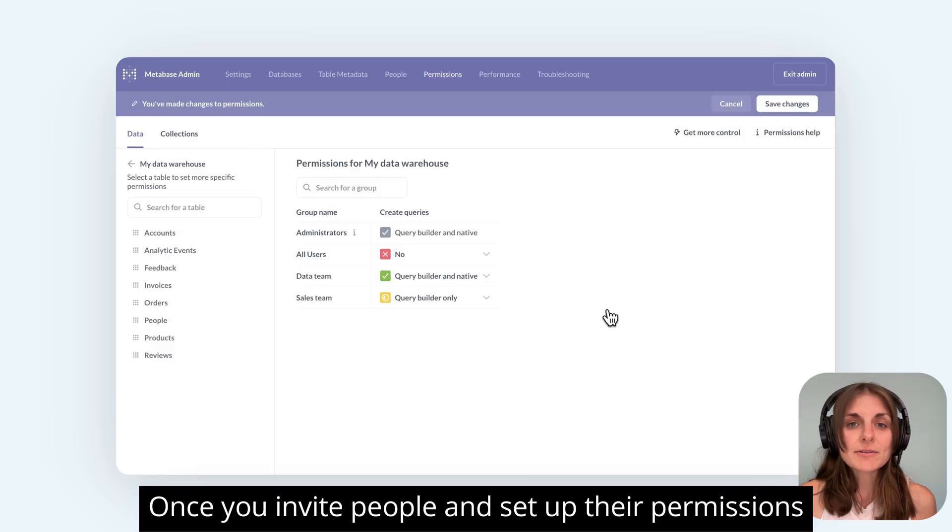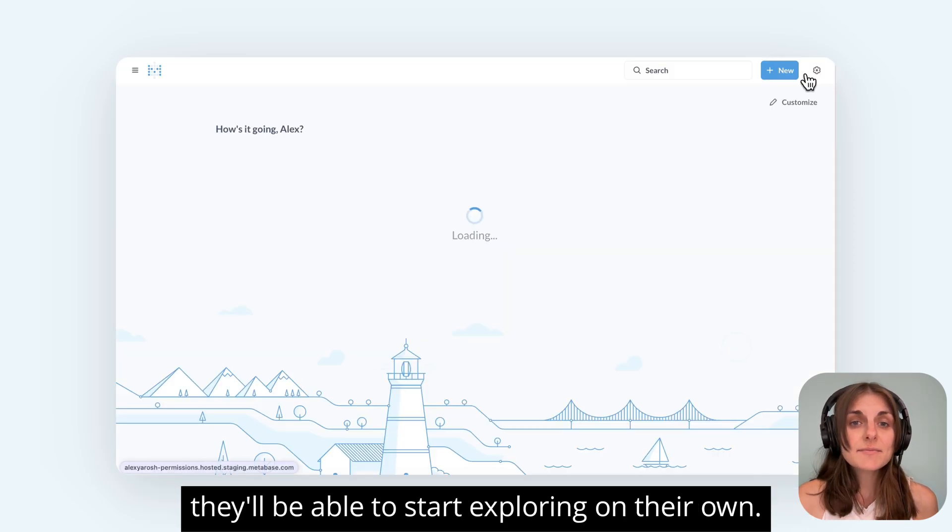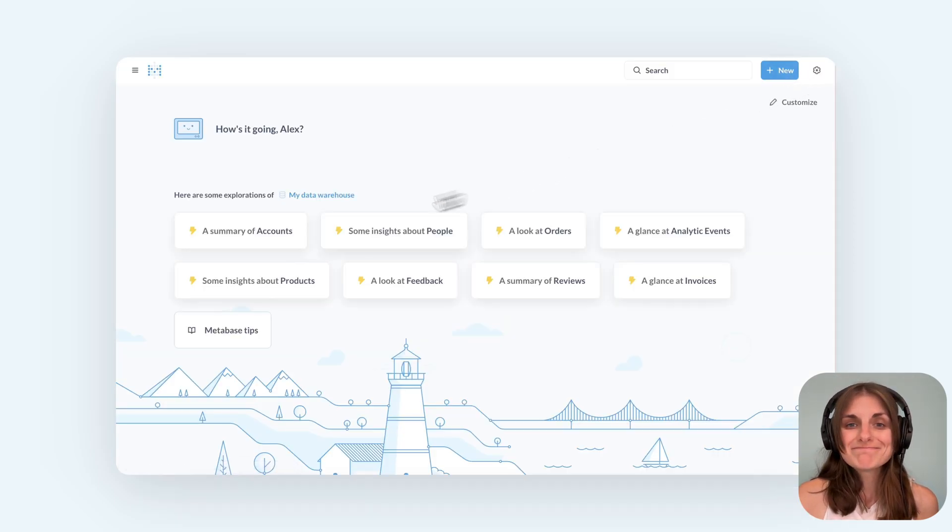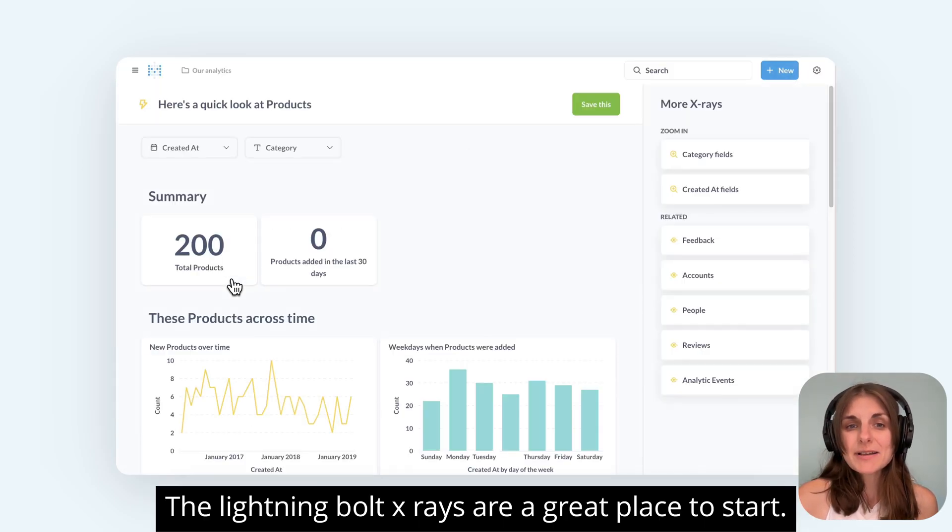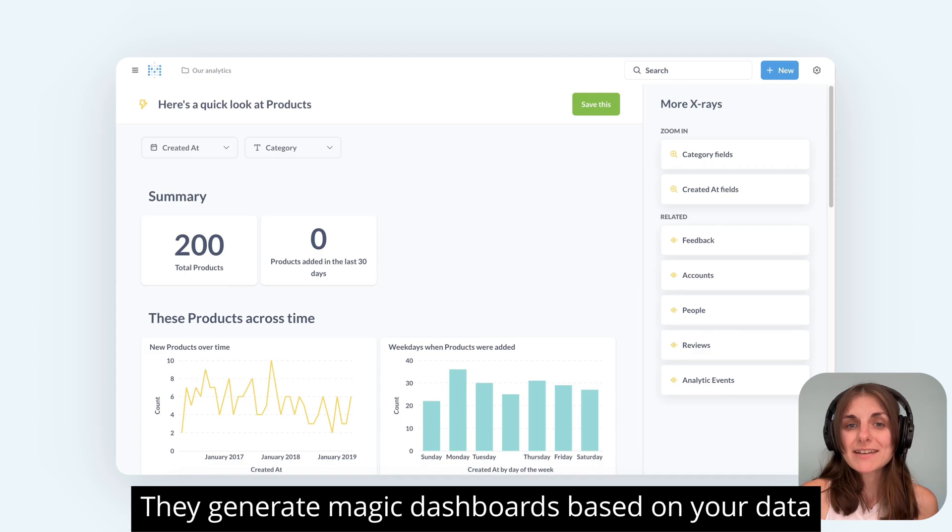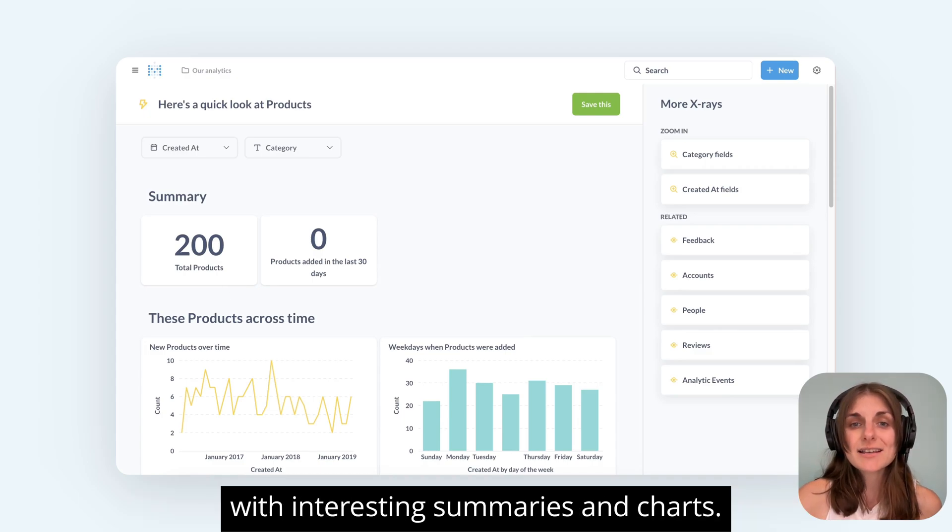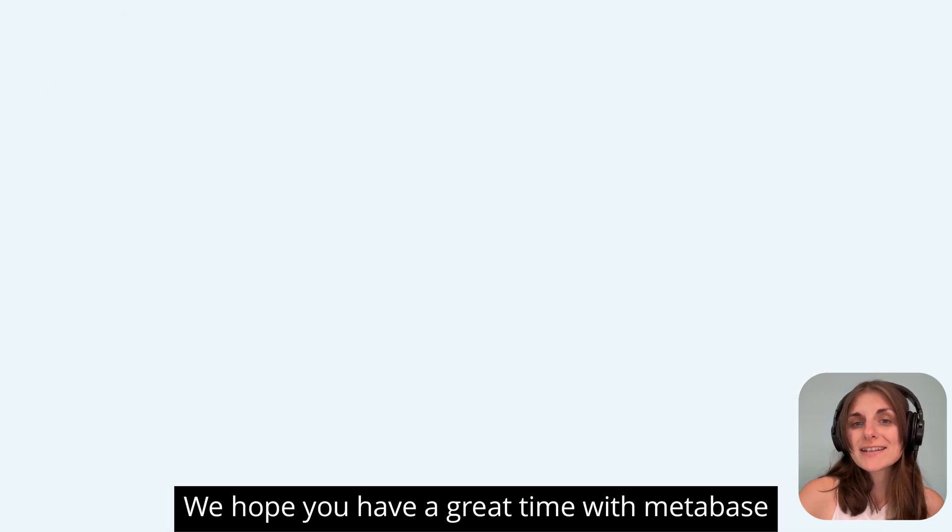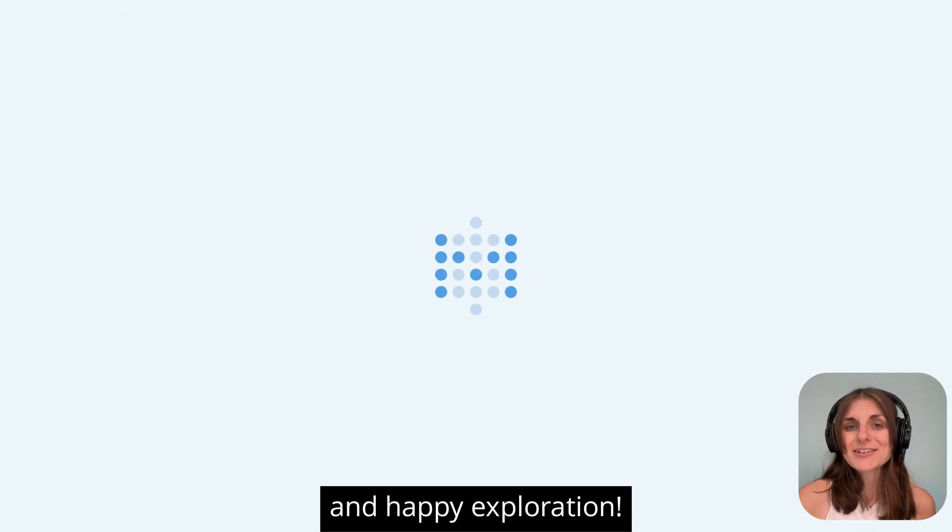Once you invite people and set up their permissions, they'll be able to start exploring on their own. The Lightning Bolt X-rays are a great place to start. They generate magic dashboards based on your data with interesting summaries and charts. We hope you have a great time with Metabase and happy exploration!